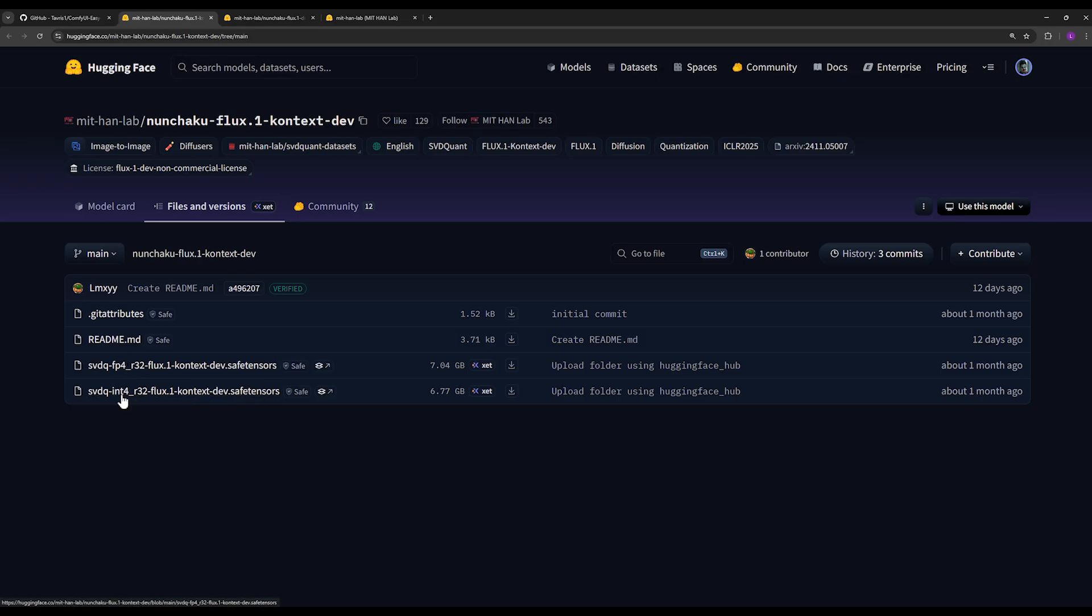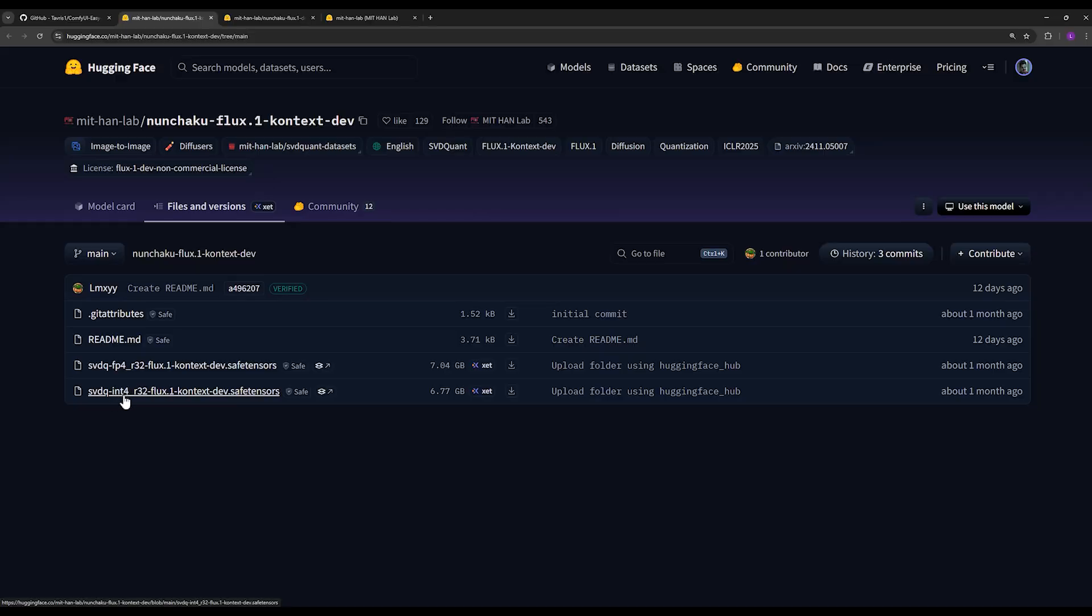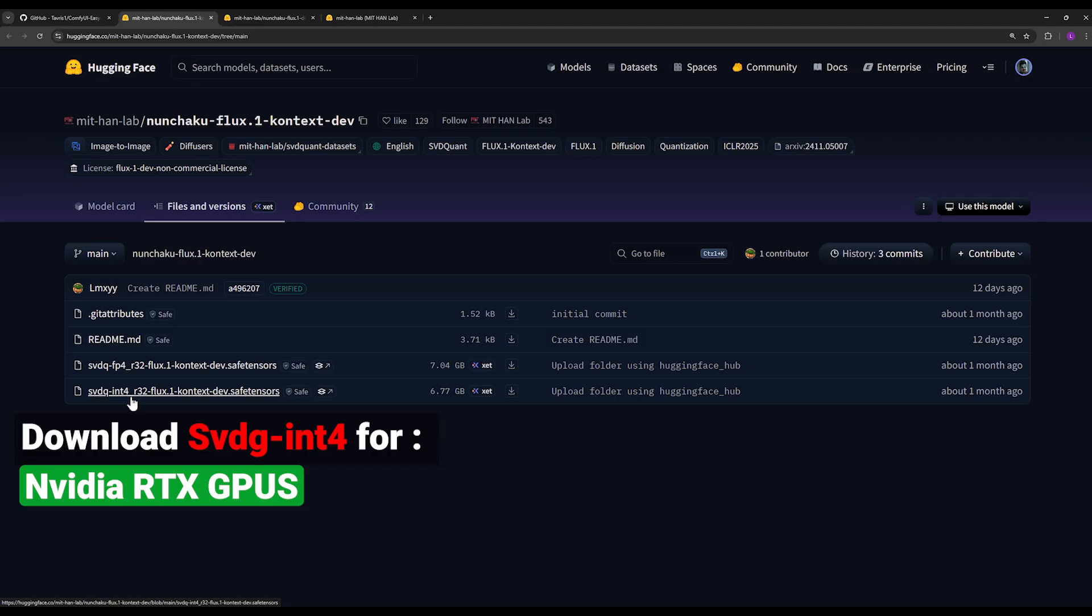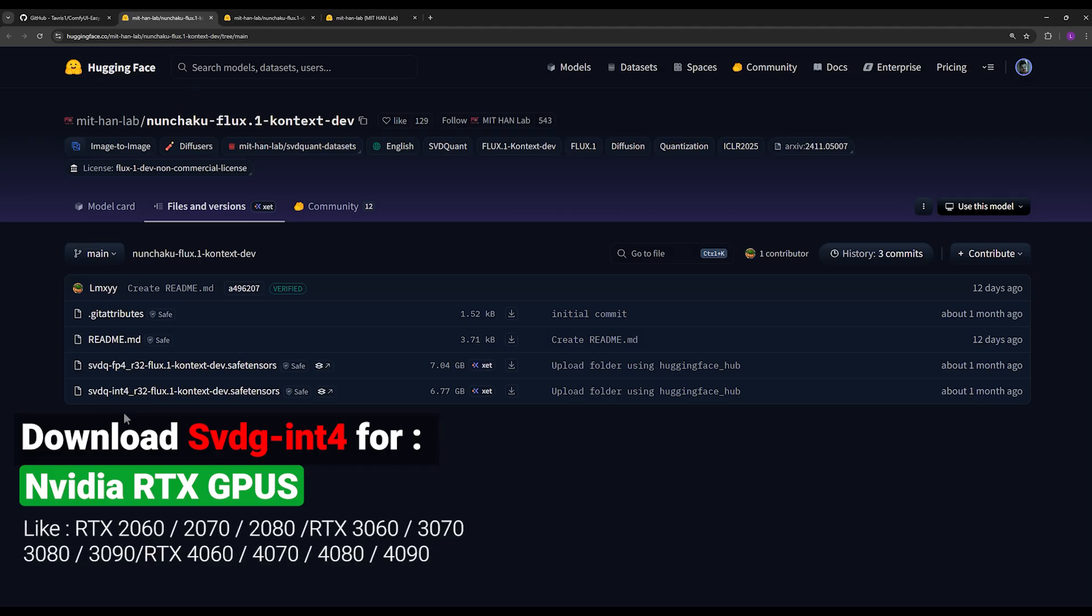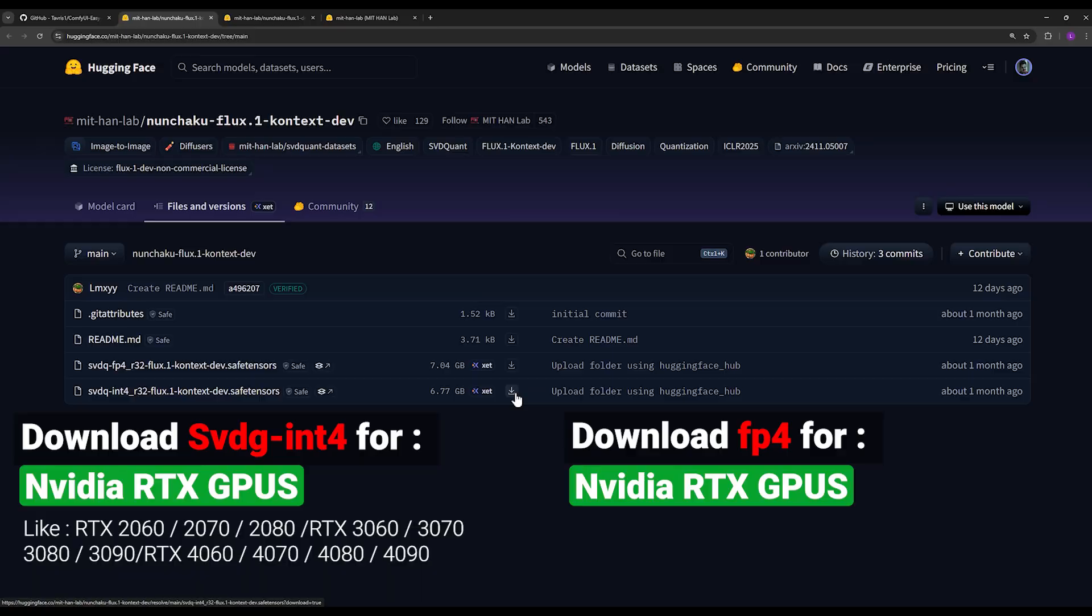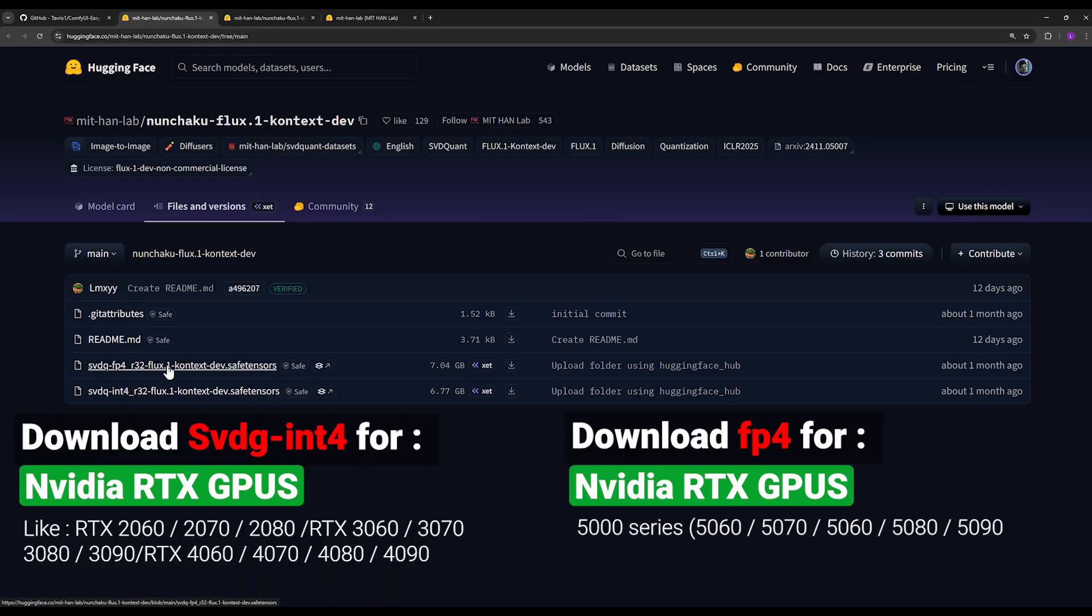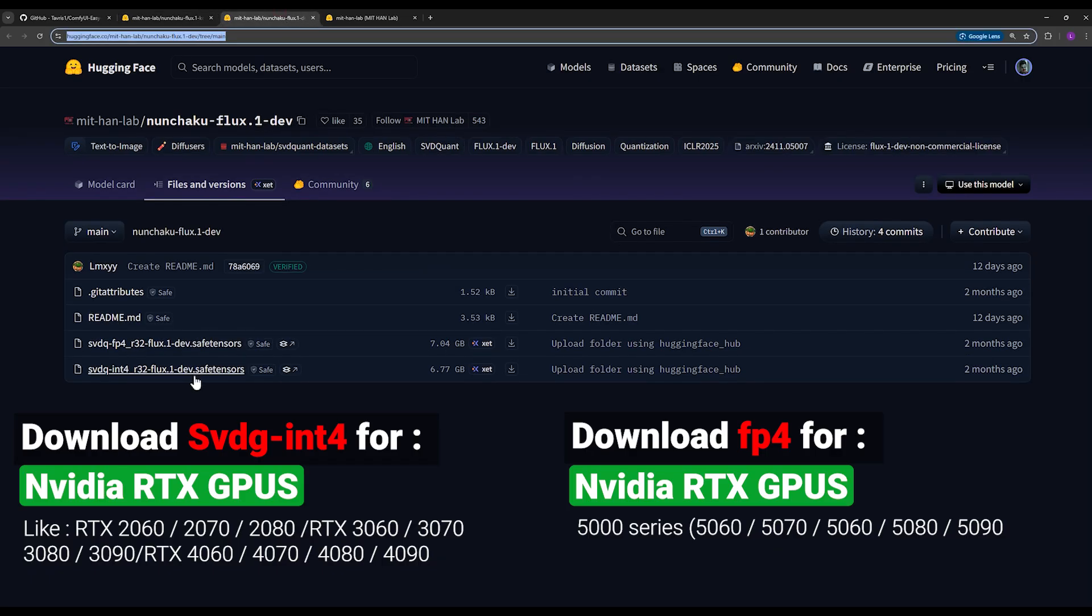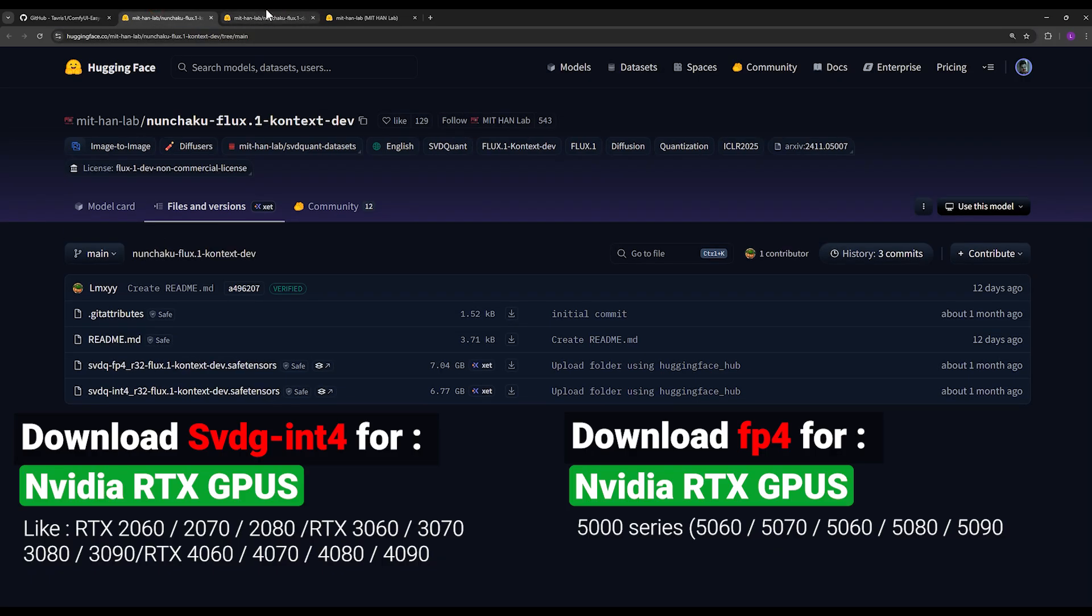One is the FP4 version and the other is the INT4 version. If you're using NVIDIA RTX 2000, 3000, and 4000 series graphics cards, you should use the INT4 file and download it. If you're using the NVIDIA RTX 5000 series, use the FP4 version. It's the same for Flux Dev, it's no different. The same condition applies.